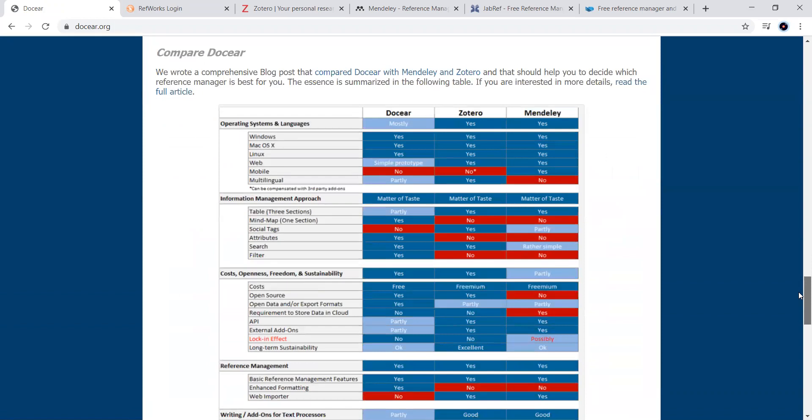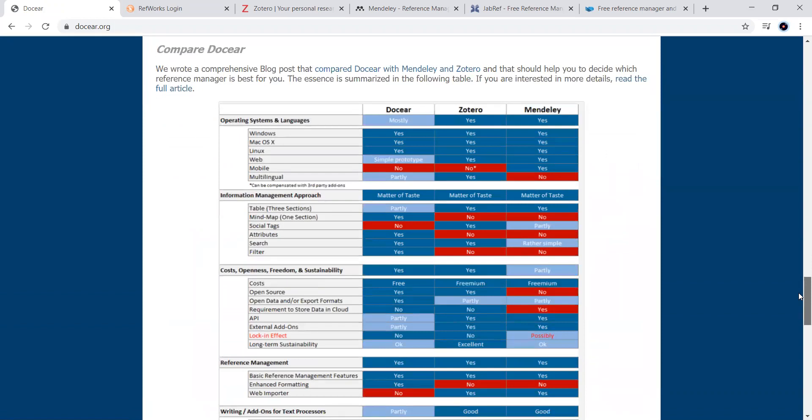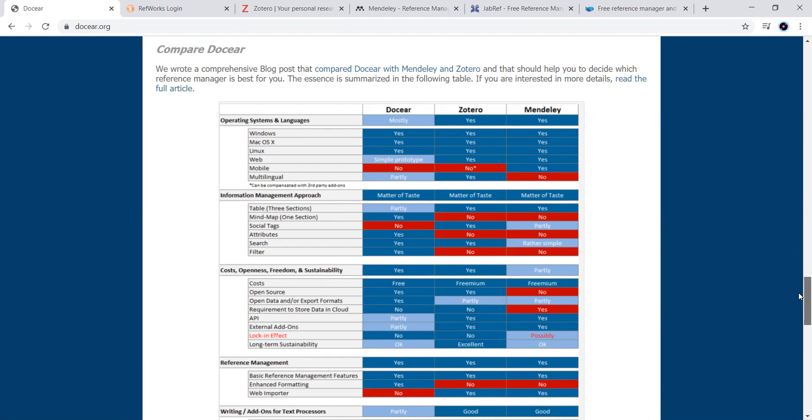Now, if you go to the end of the website, you can observe the comparison of this tool with the tools like Zotero and Mendeley. We are not bothering about this comparison, but it is a good comparison. The people who are looking for the best one, you can go for Docear.